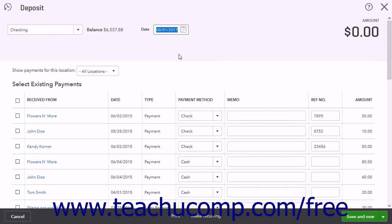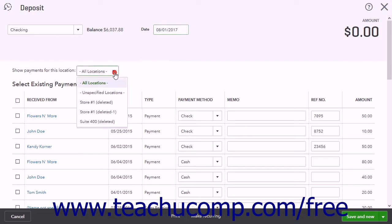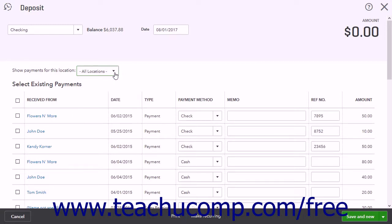If you have locations enabled in QuickBooks Online, you can use the Show Payments for this location dropdown to show funds received from a specific location within the Select Existing Payments section below, if needed. The default value for this dropdown is the All Locations choice.